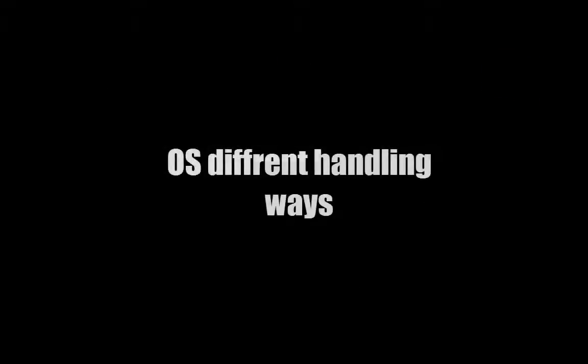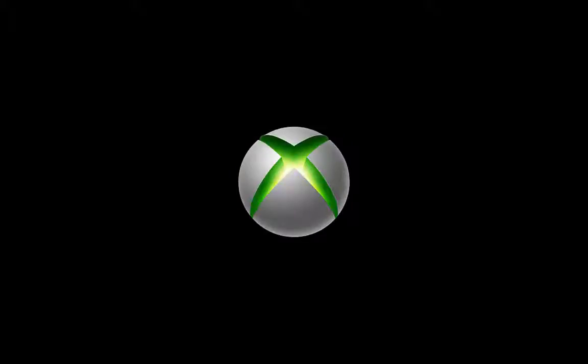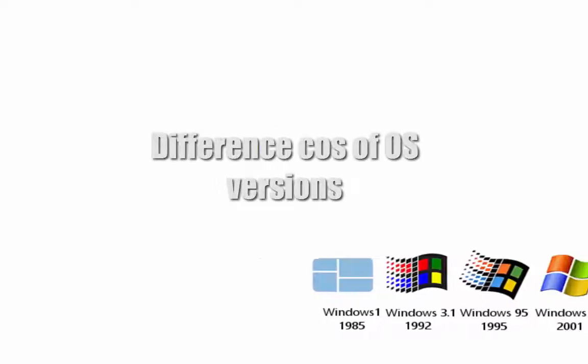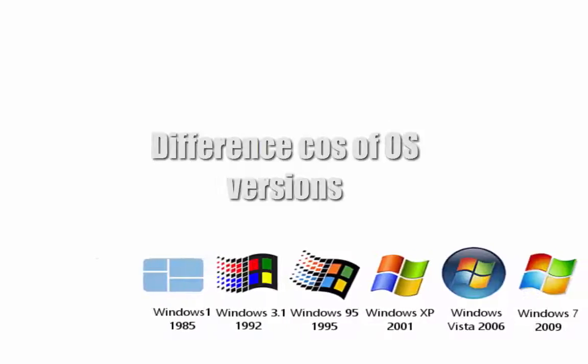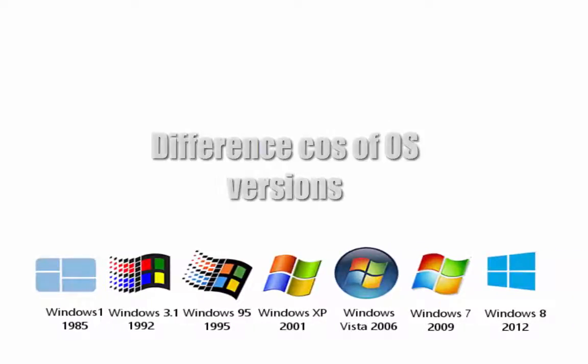OS can have multiple ways of handling input, like in Windows: Windows Multimedia, Direct Input, X Input. Even the same OS but different versions have differences towards handling input.